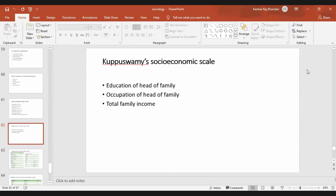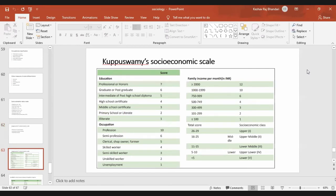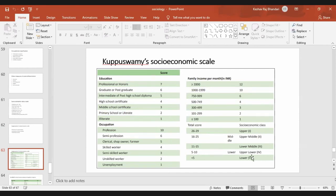The scale comprises three factors: education, occupation, and family income. Each is given some scores — the highest, the professionals, get a score of seven. The total score of the three will define whether they are upper class, upper middle class, lower middle, upper lower, or lower class. The maximum score is 29 and the minimum is 3.